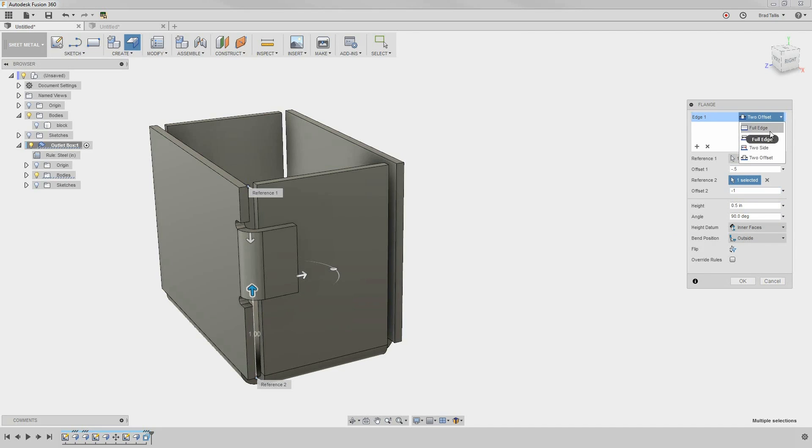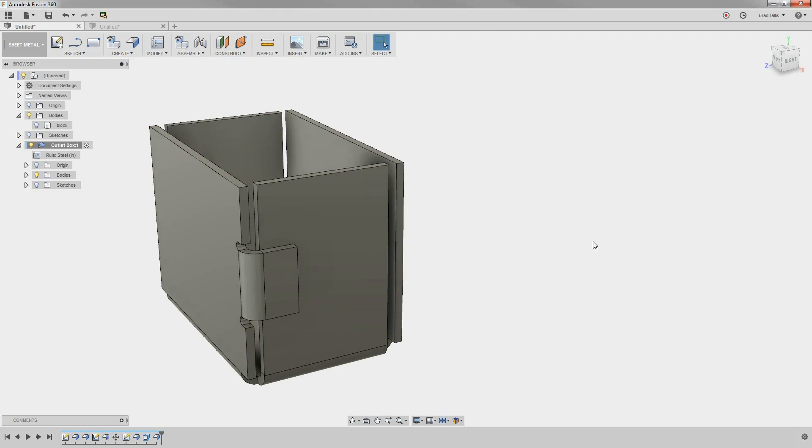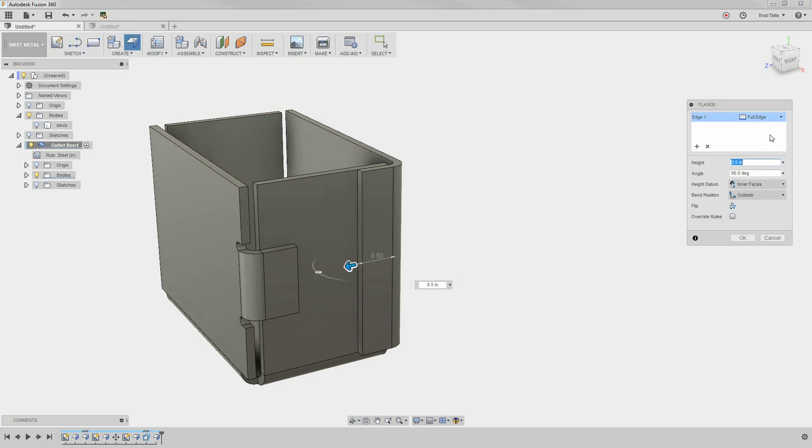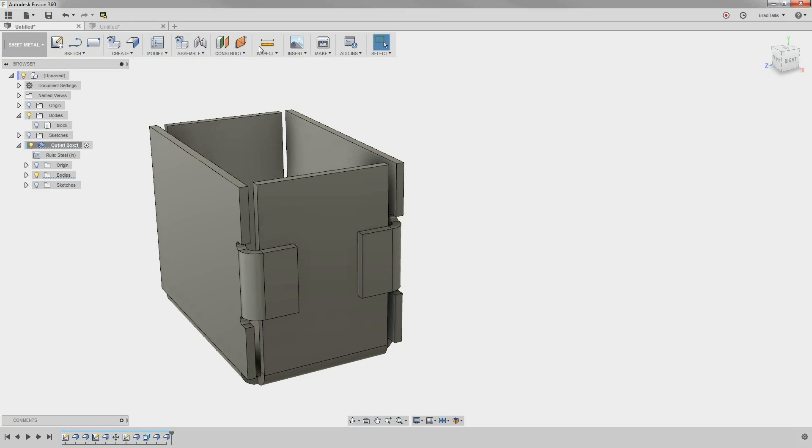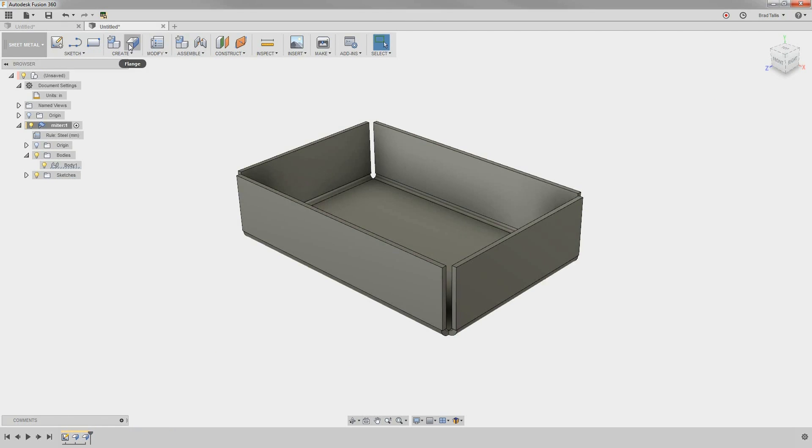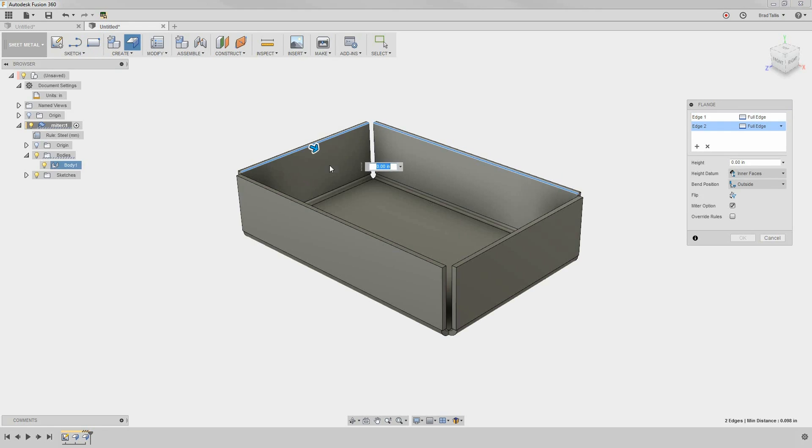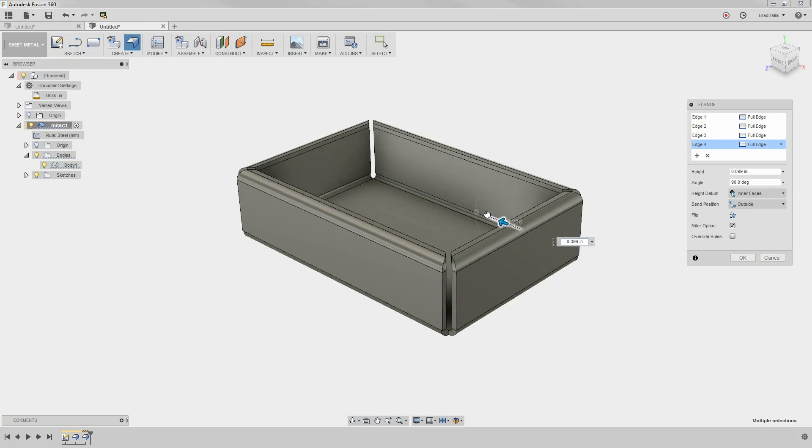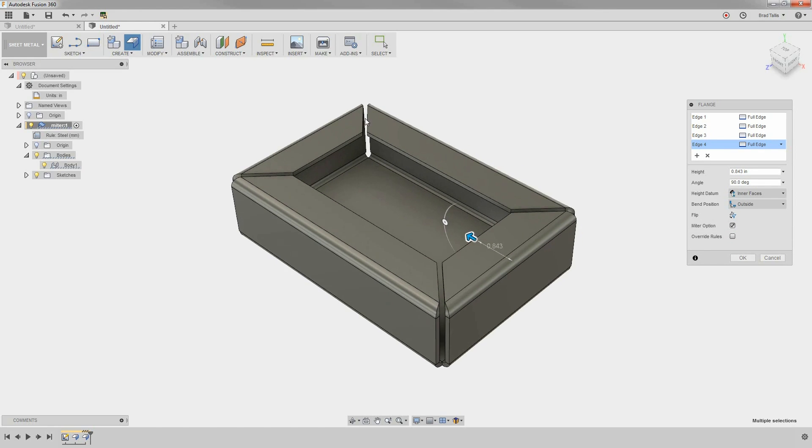In this example, let's use symmetric with 0.4 for the distance. Let's do the same on the other side. You also have the option to create an automatic miter flange. Let's switch to another model to see this. With the miter option checked, notice when we drag the arrow, the corners are automatically mitered for us.